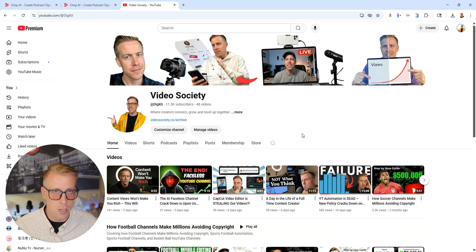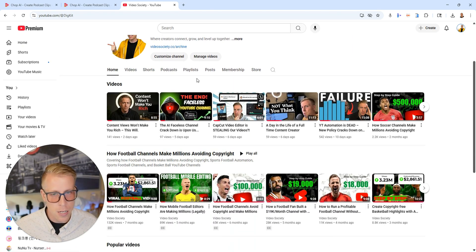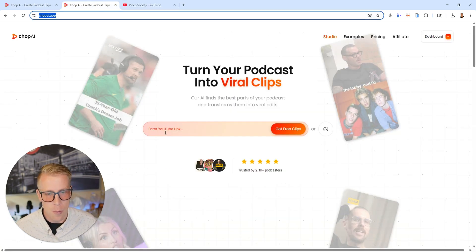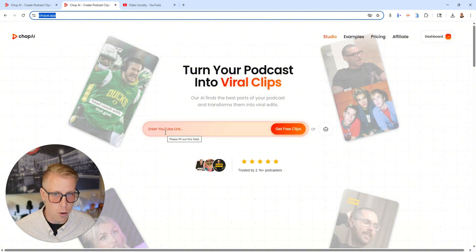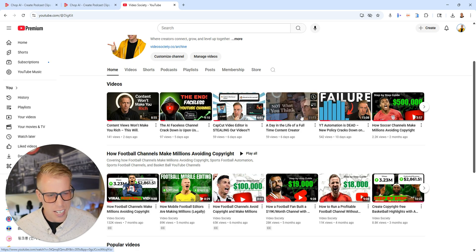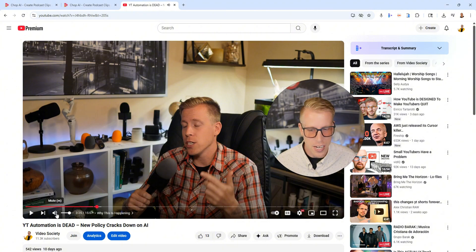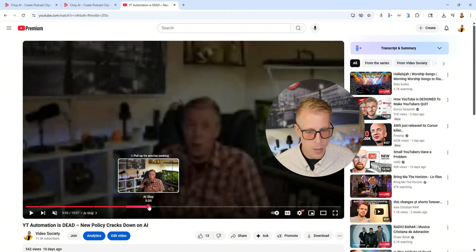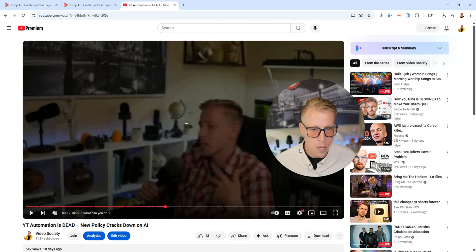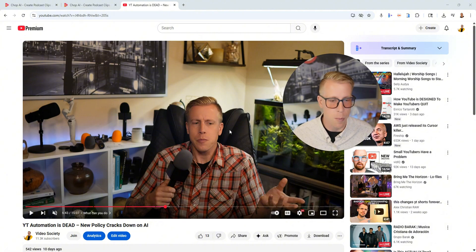This is a channel devoted to content creators and kind of helping them. We also have a community, a school community, Facebook groups, etc. All you have to do here with Chop AI is paste a link from your socials — I'm going to use a YouTube link here. I took this long form video of me just sitting here talking about YouTube automation, and this is a perfect style video for Chop AI to make into videos for me.